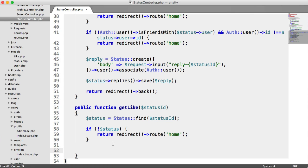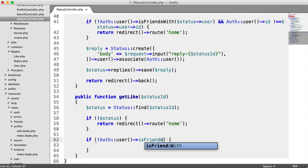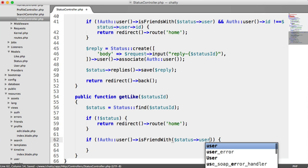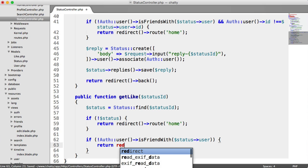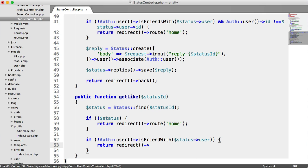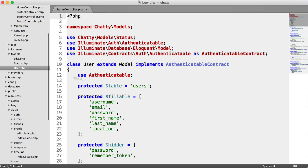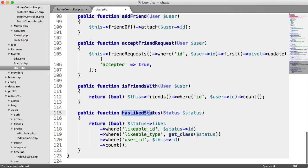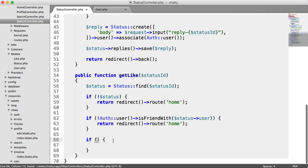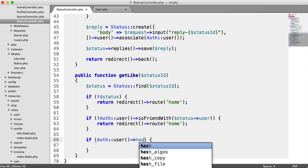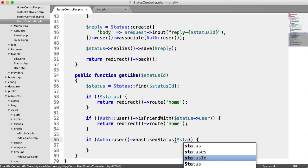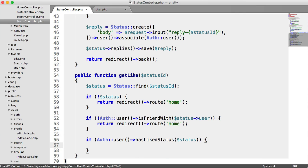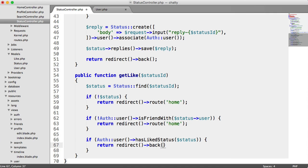The next thing we need to do is check that the user making the like is friends with the person they're liking the status. Otherwise, we're going to allow anyone to like anyone's status. So if it's not the case that the current authenticated user is friends with the status user we pull from this status model, and if that isn't the case, then we can go ahead and return back to the home page. And the next check is whether they've already liked the status. If the currently authenticated user has already liked this status, we pass in that status, then we return and we redirect the user back.